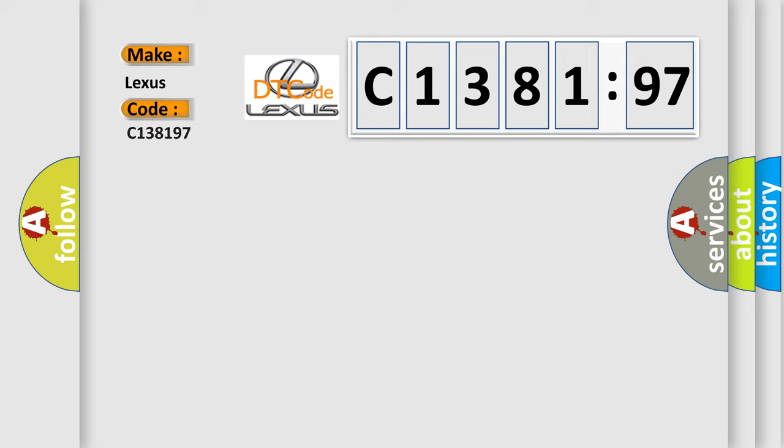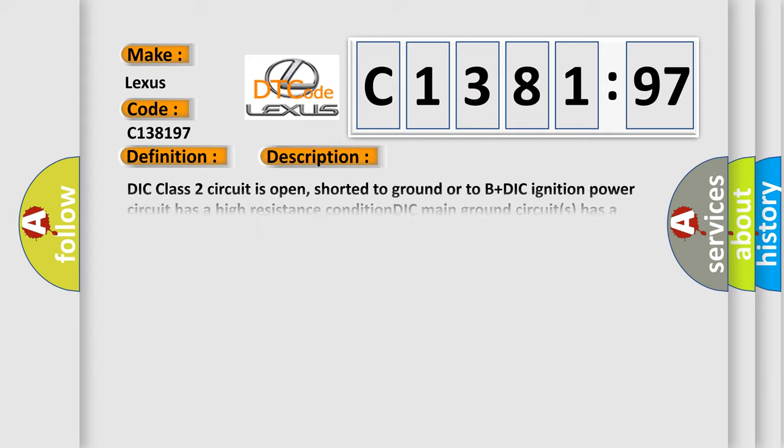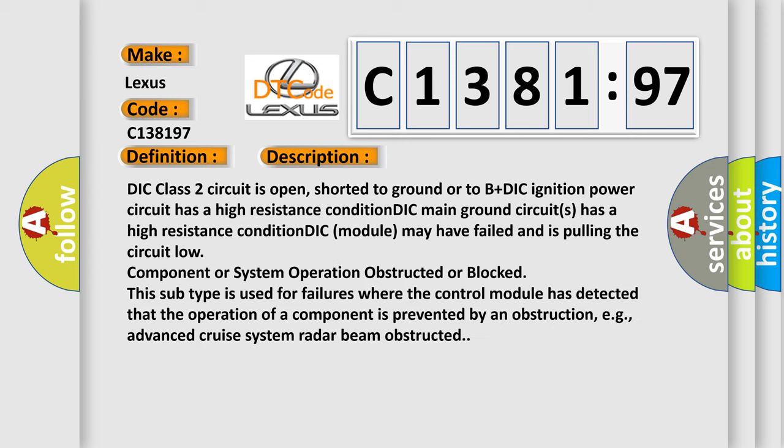So, what does the diagnostic trouble code C138197 interpret specifically for Lexus car manufacturers? The basic definition is: no communication with driver information center.